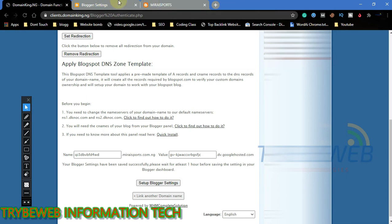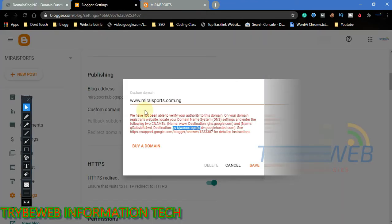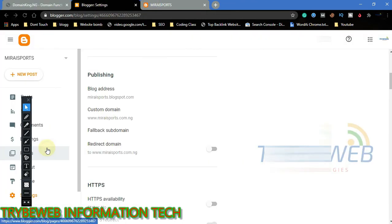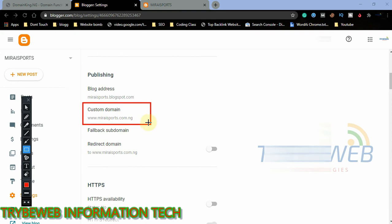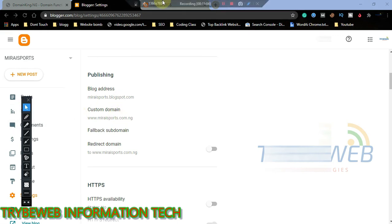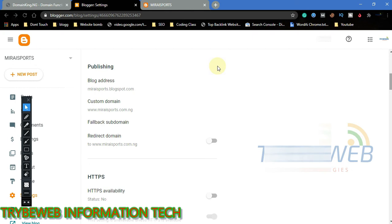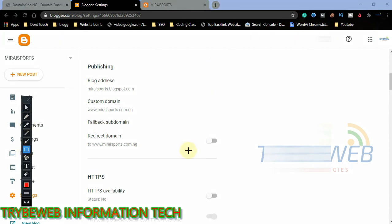Go back to your blog's dashboard, click on save, and the custom domain name will be saved. Make sure to turn on redirect domain.